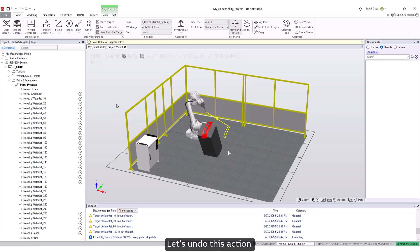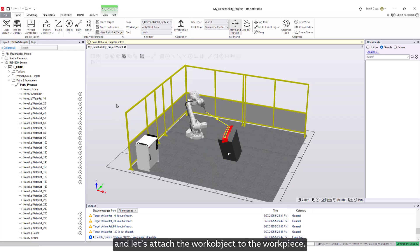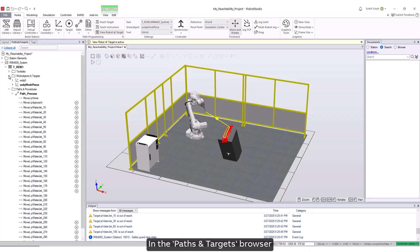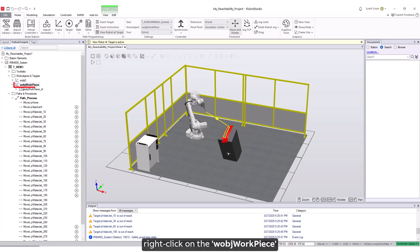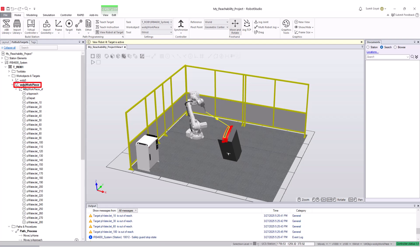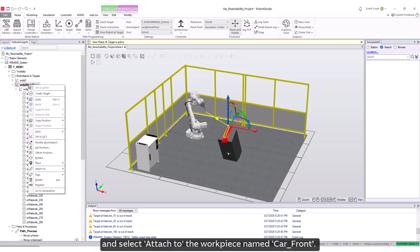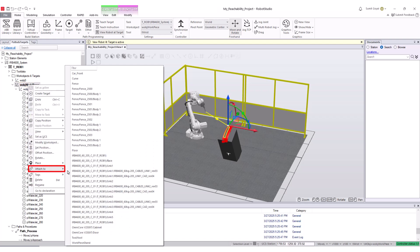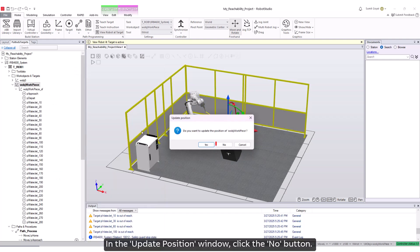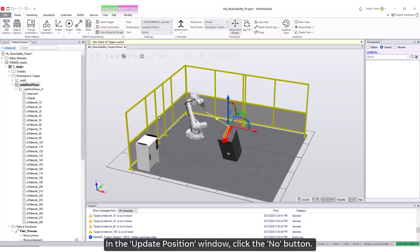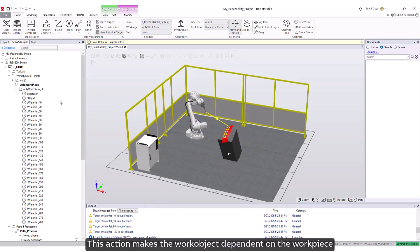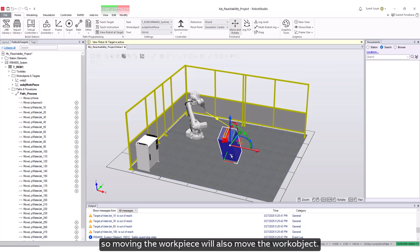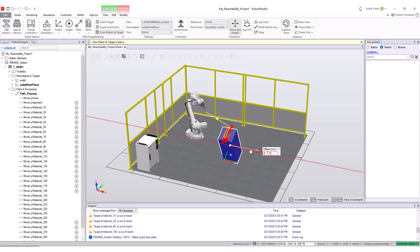Let's undo this action and attach the work object to the workpiece. In the paths and targets browser, right-click on the work object workpiece and select attach to the workpiece named carfront. In the update position window, click the no button. This action makes the work object dependent on the workpiece, so moving the workpiece will also move the work object.